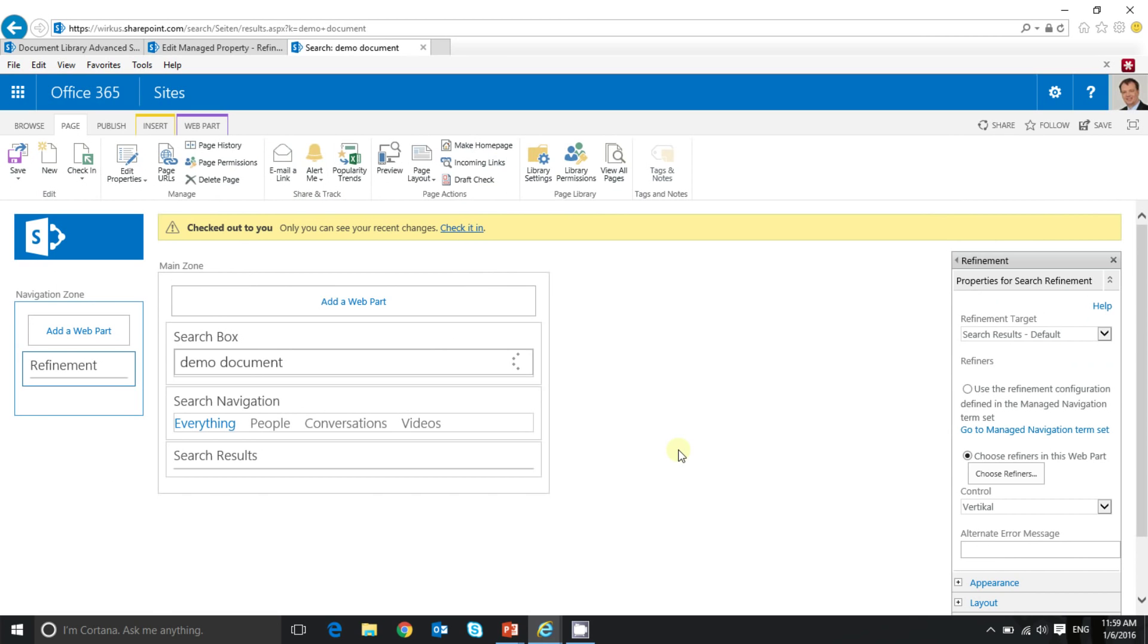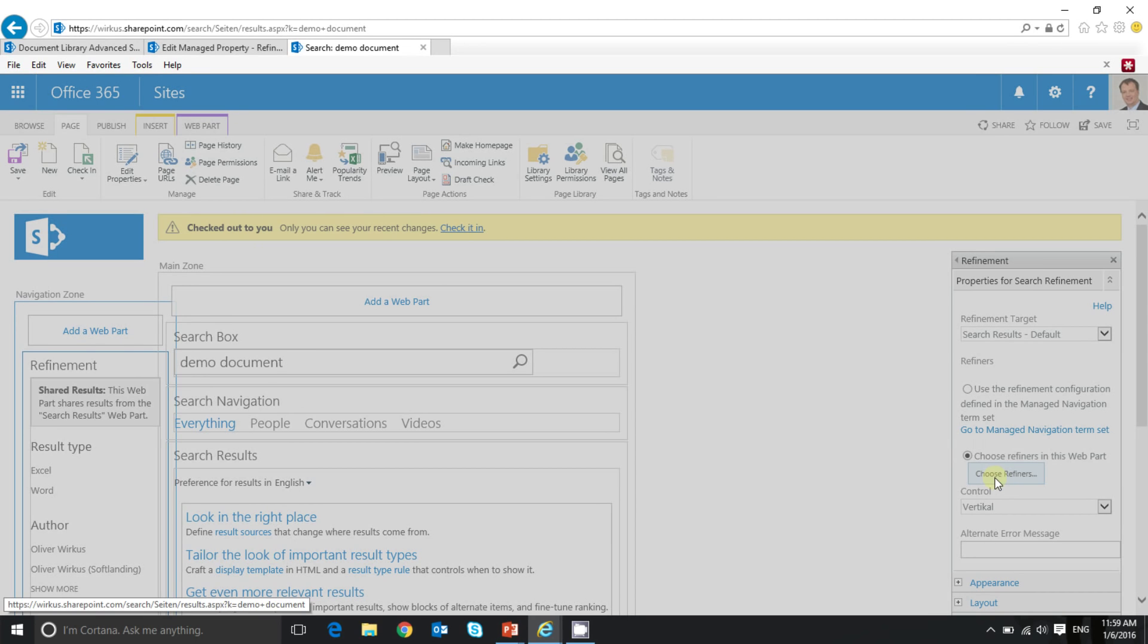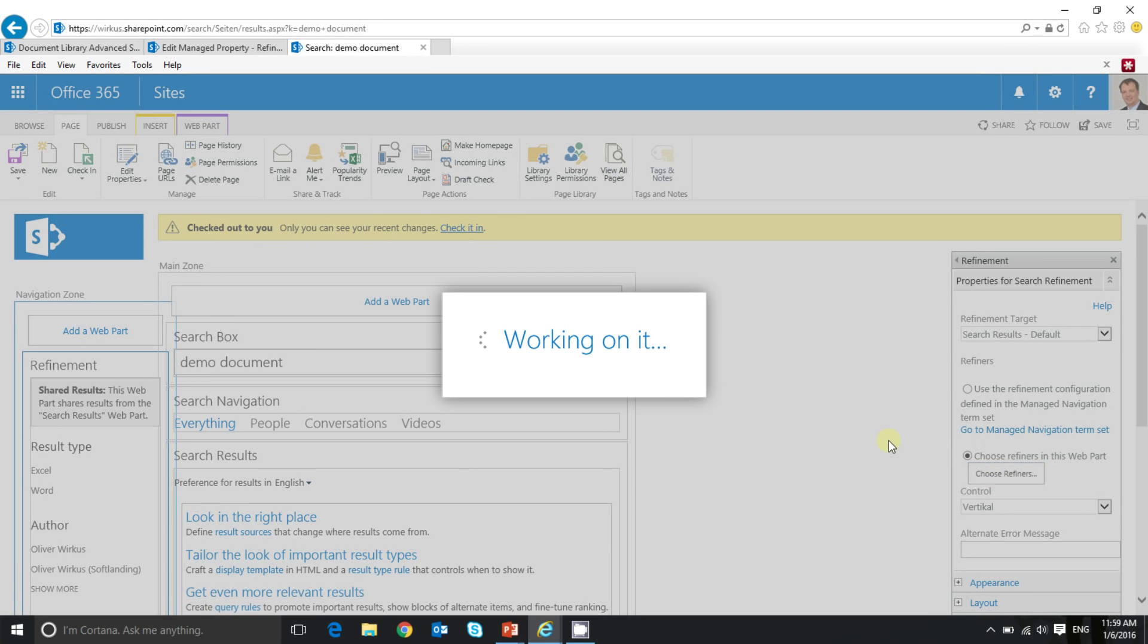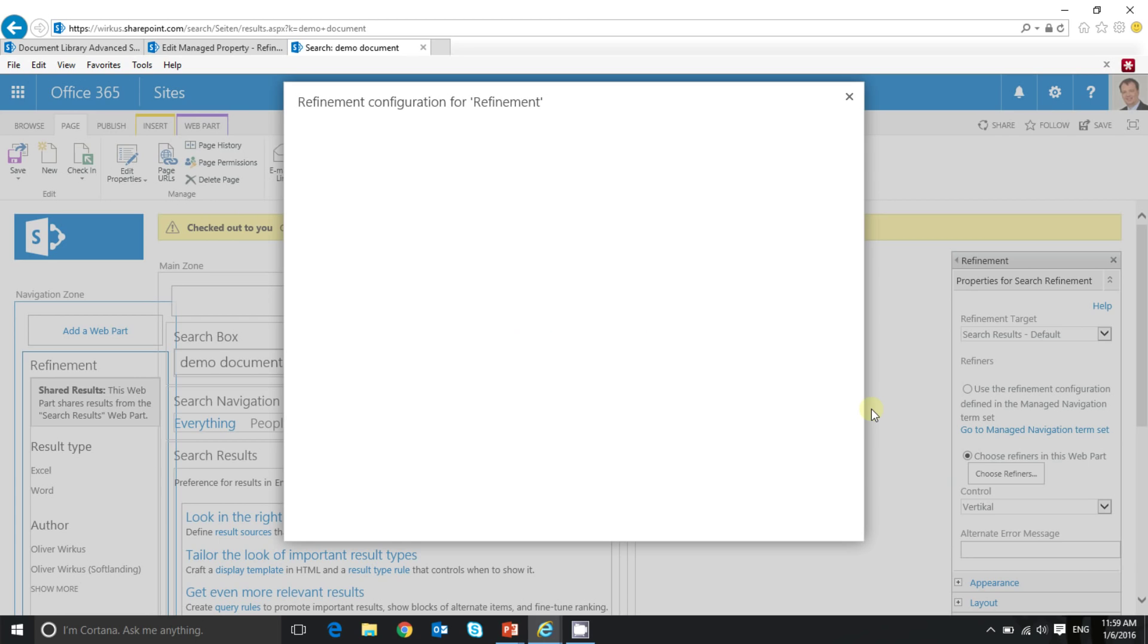To edit the refiners, simply click on this button here, choose refiners. So the list of available refiners should appear now. It looks like it takes some additional seconds. Here we go.